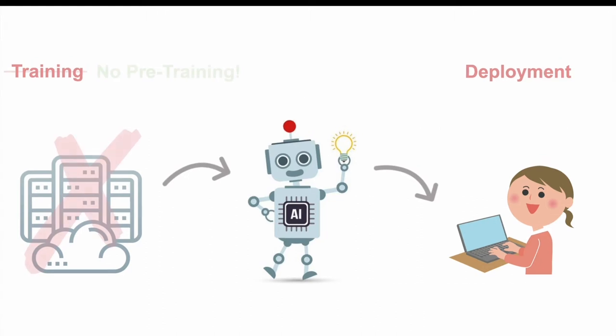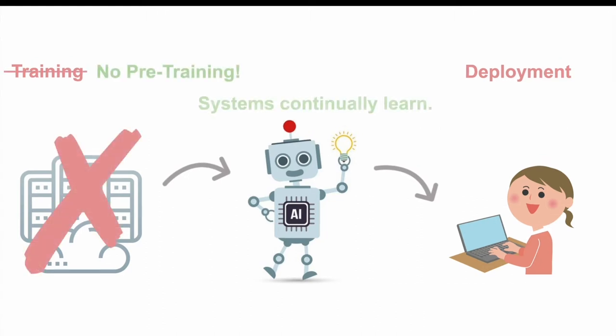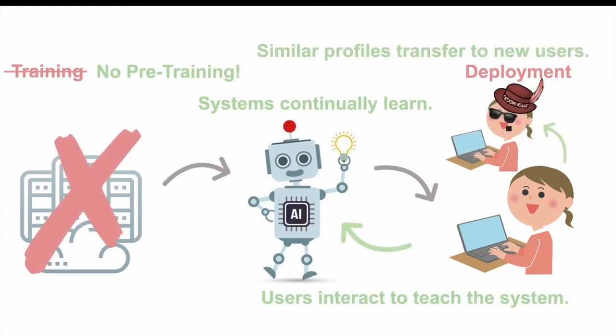In our cases, we would want the system to be having no pre-training, a similar profile can be transferred to new users, and the system can continually learn by interacting with the users.